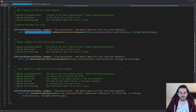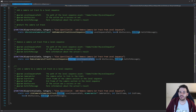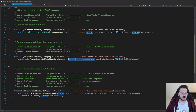For the third function, RemoveCameraCutTrackFromLevelSequence, you just feed it the level sequence path and it finds the camera cut track inside that level sequence and deletes it for you.